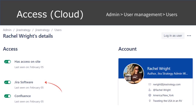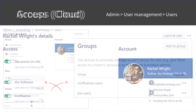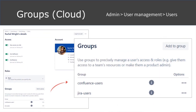User management is a recurring activity. You need to add users when they join the organization, give them application access, and add them to the correct roles and groups. When users leave, you need to make them inactive, reassign their open issues, and remove their personal objects.